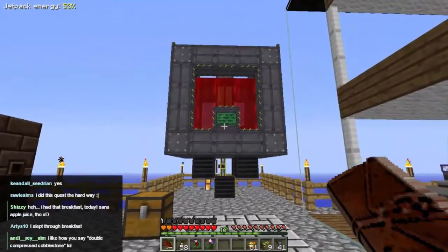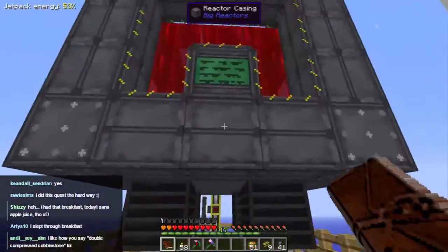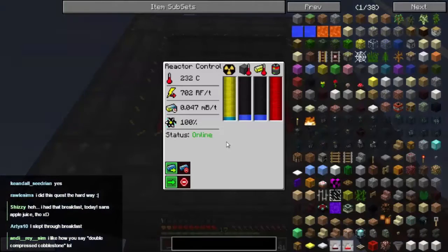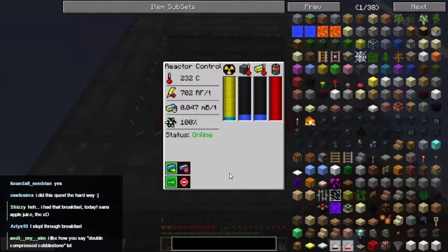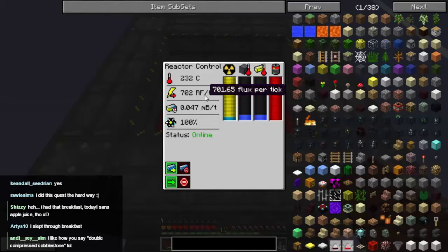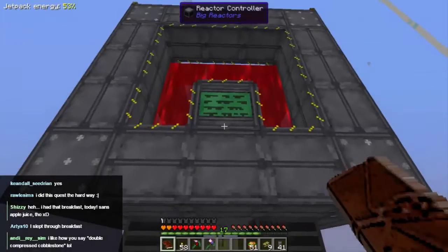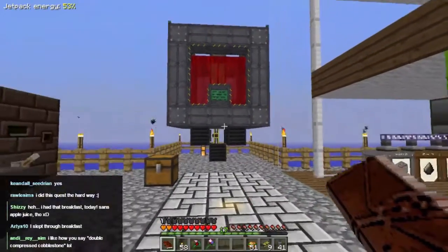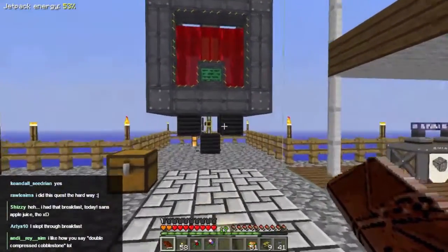This is my reactor. It's a good reactor — a reactor of distinction. It's producing 702 RF per tick, or 701 and a bit, which is going very well powering my stuff.